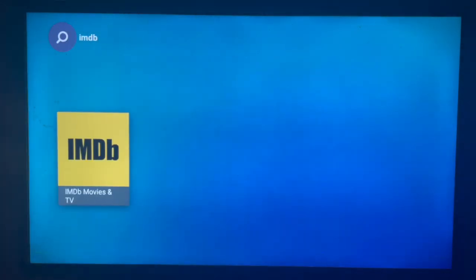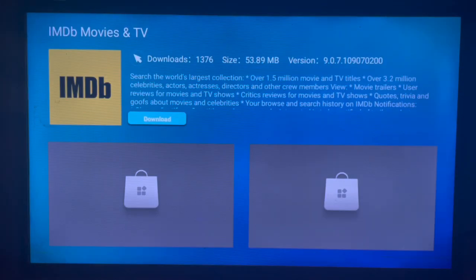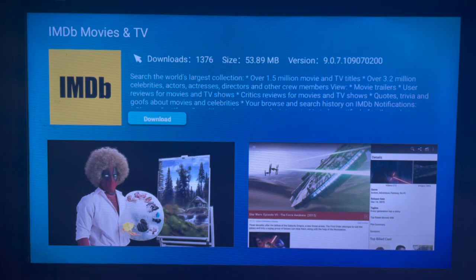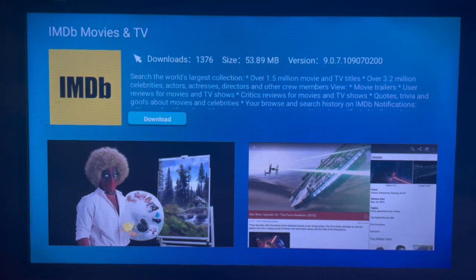Once you see the application, you can go ahead and click on it. Once you click on it, this is the download button. All you have to do is click on download, and the application will be downloaded to your Samsung Smart TV.